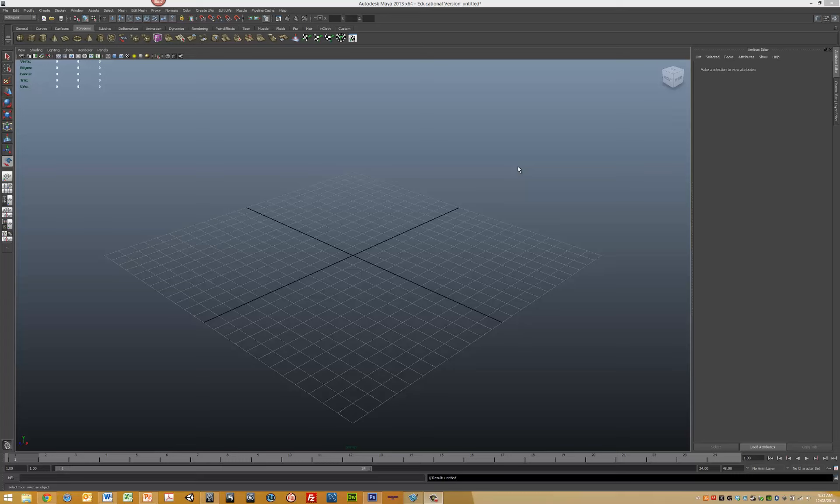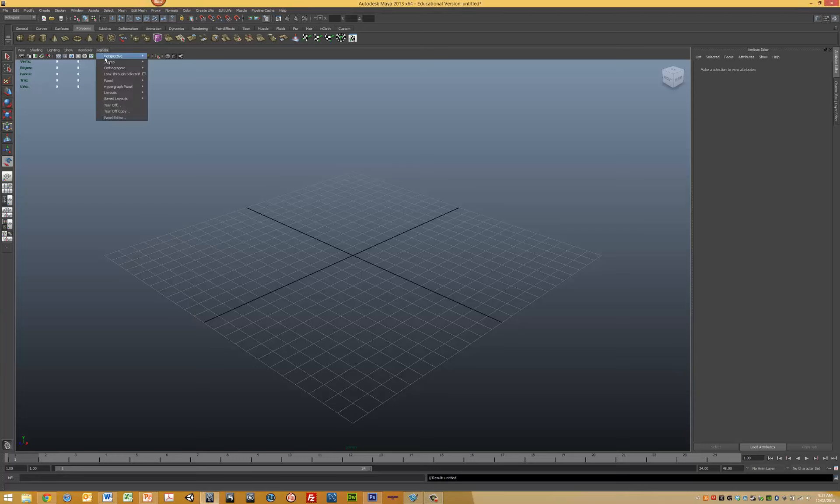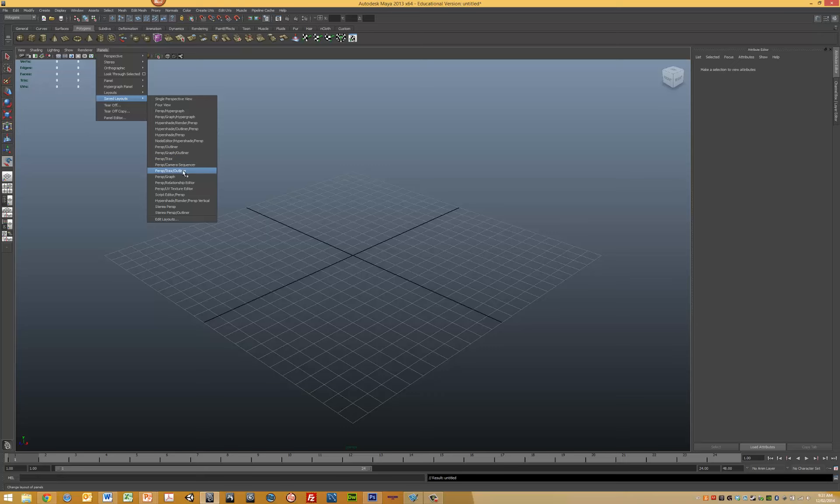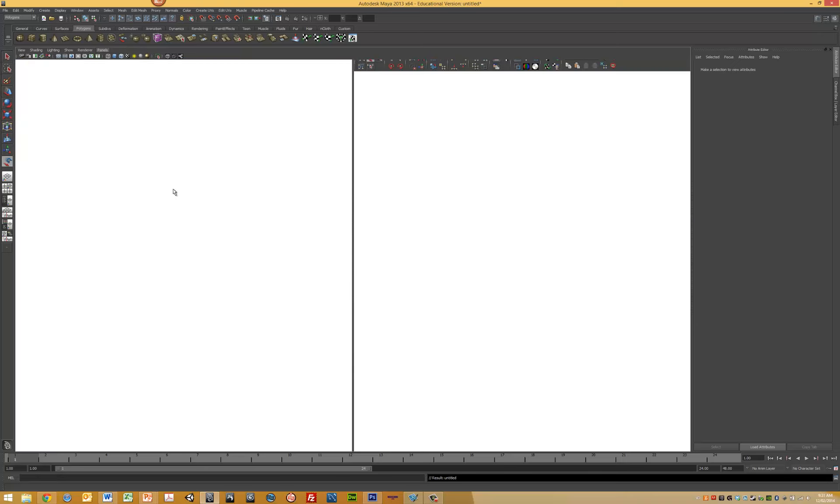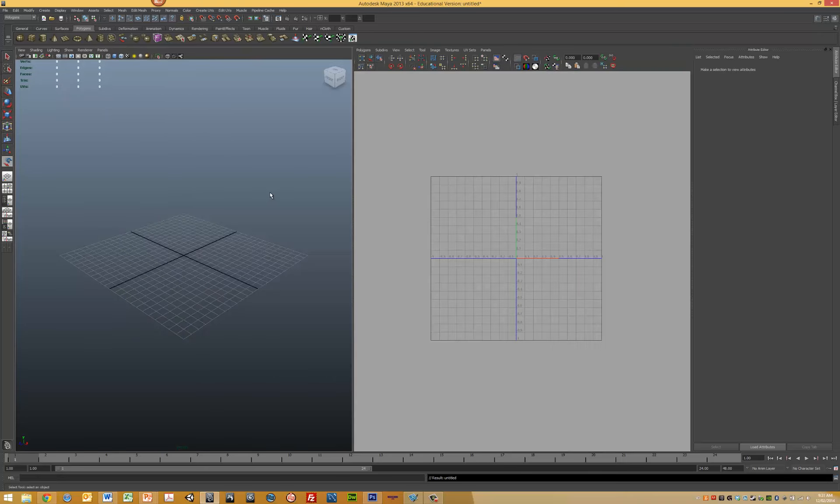First, you need to open up Maya. The next step is to set up both the perspective view and the editor view. Come into Panels, go to Saved Layouts, and select the Perspective UV Texture Editor. Now we have the perspective view on the left and the texture editor on the right.